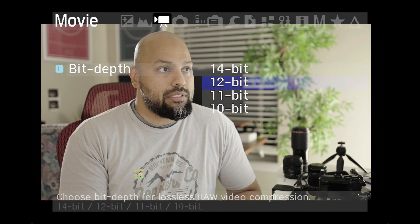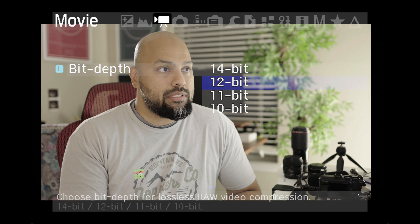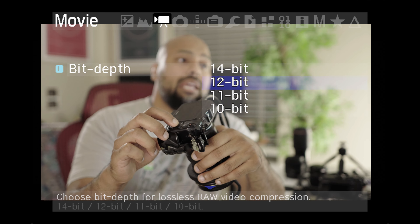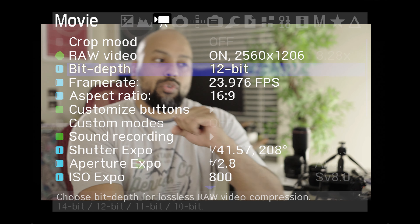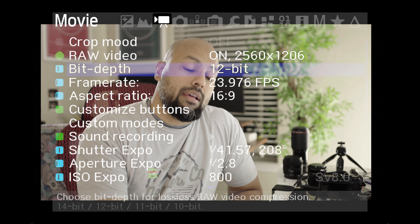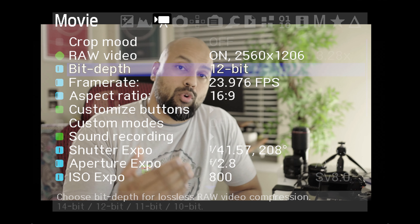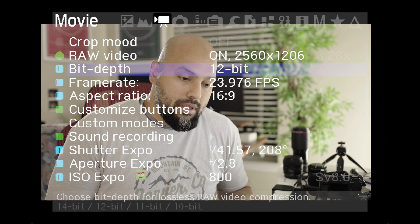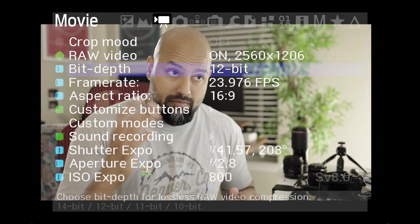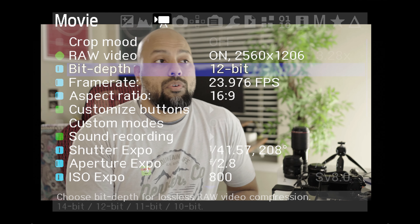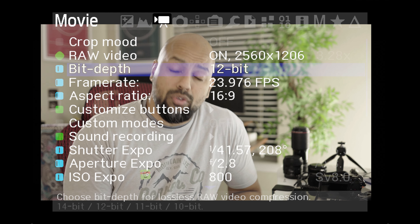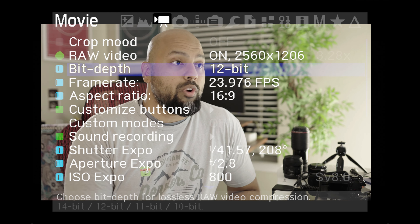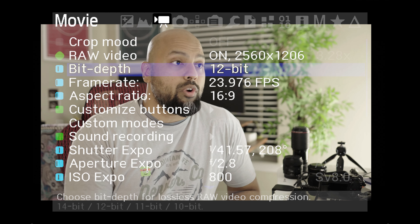Bit depth: press select to choose between 14, 12, 11, or 10 bit. I've found that 12-bit is a sweet spot with regard to color depth, resolution, and being able to record. If you max out the settings on this camera, you won't be able to record for more than a few seconds. 14-bit is too demanding, so 12-bit is more than enough. I encourage you to also consider 12-bit.